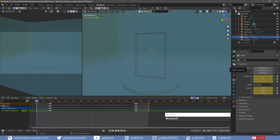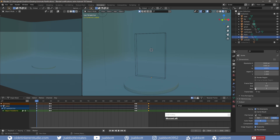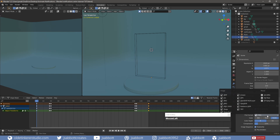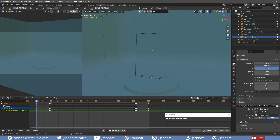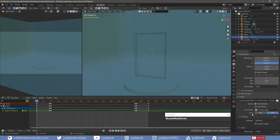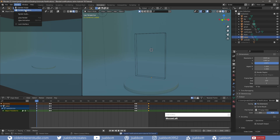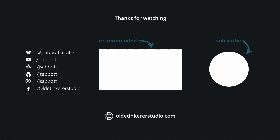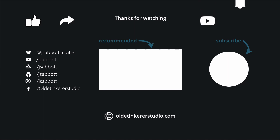Under the Output Properties tab, I choose a location where I want to save my animation. For the file format, I choose FFmpeg with QuickTime for the encoder and I choose Render Animation from the render menu. Like, share, subscribe, and turn on the notifications. Have a good day!